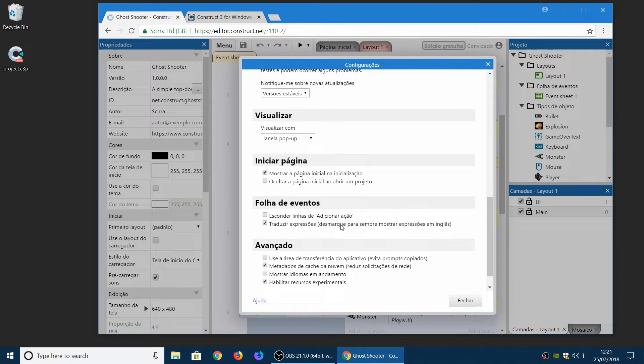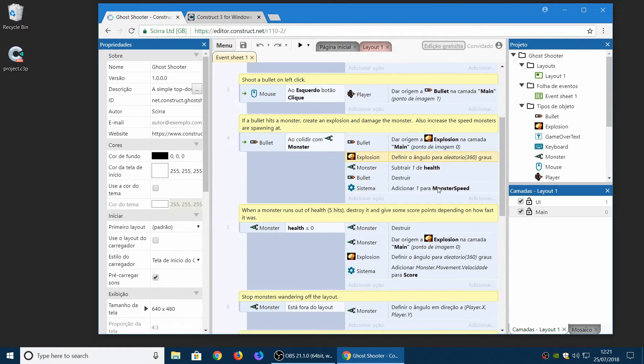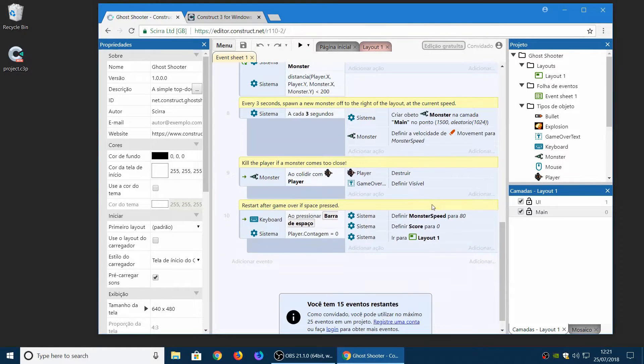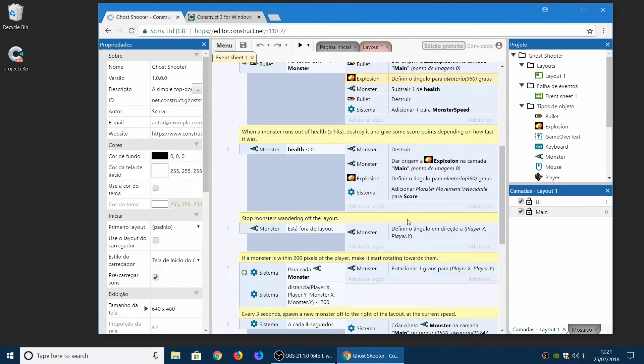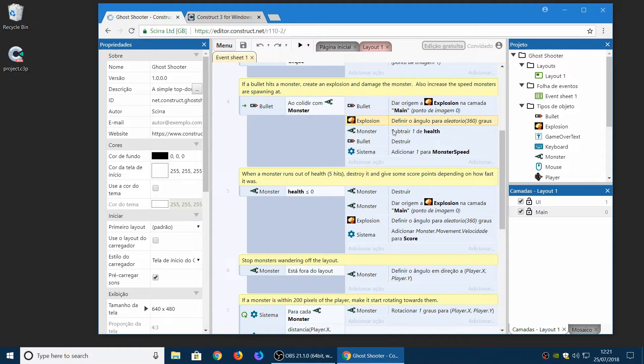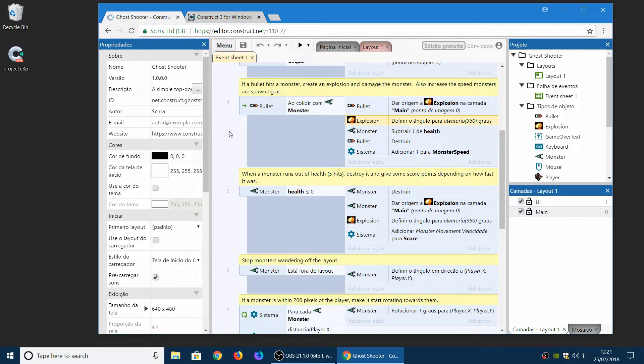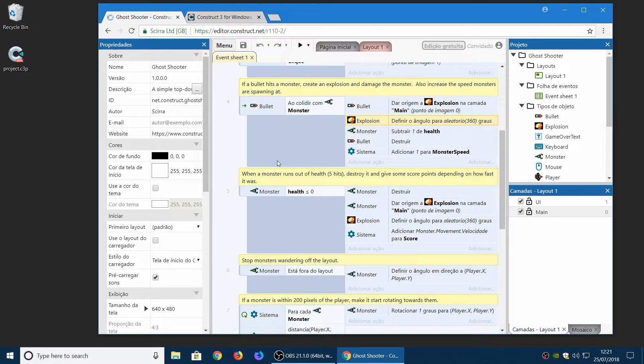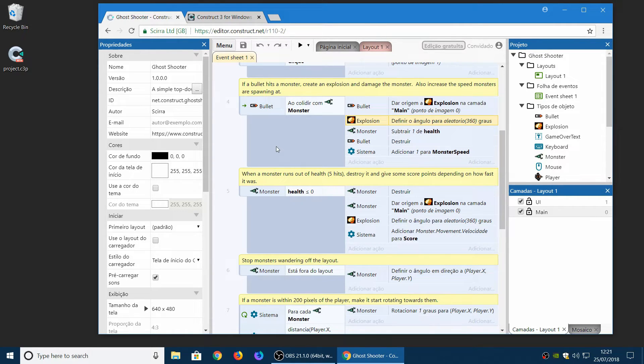But we enable that by default just because as you scroll through the event sheet, you can see everything is translated. So we think that makes it easier to understand if you're not an English speaker. Our goal here is to make it as accessible as possible to people who don't speak any English at all. So we think that's the best approach for that kind of audience. But the settings there so you can change it if you prefer.